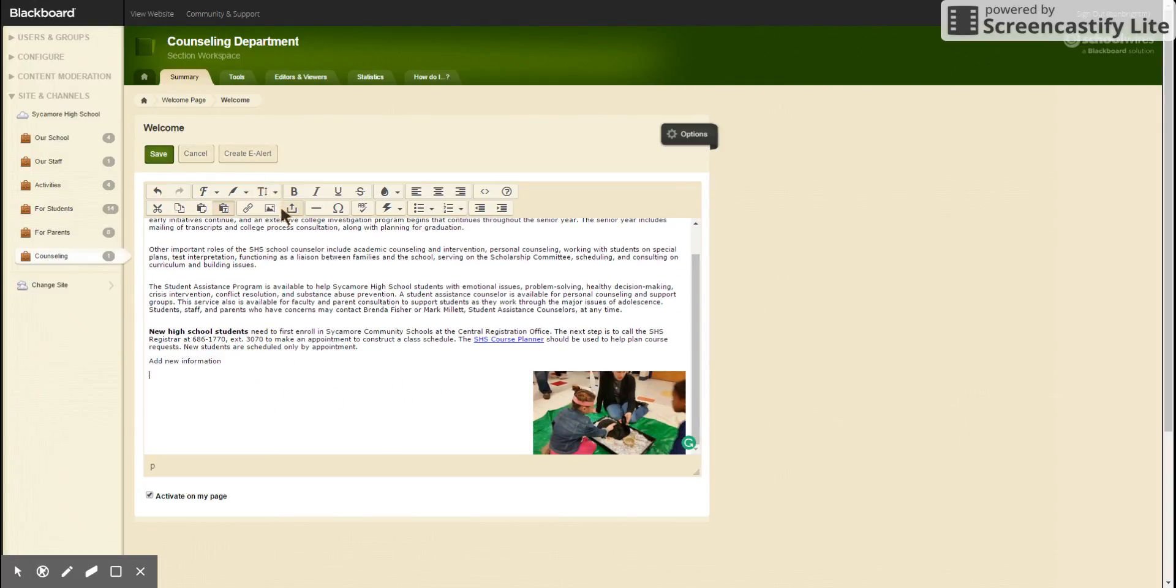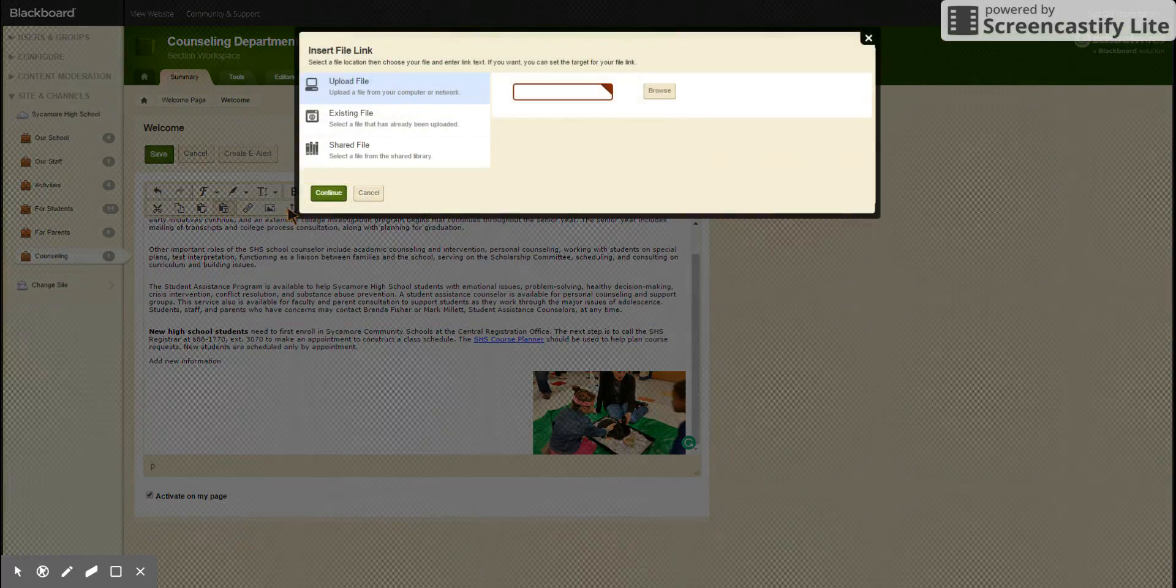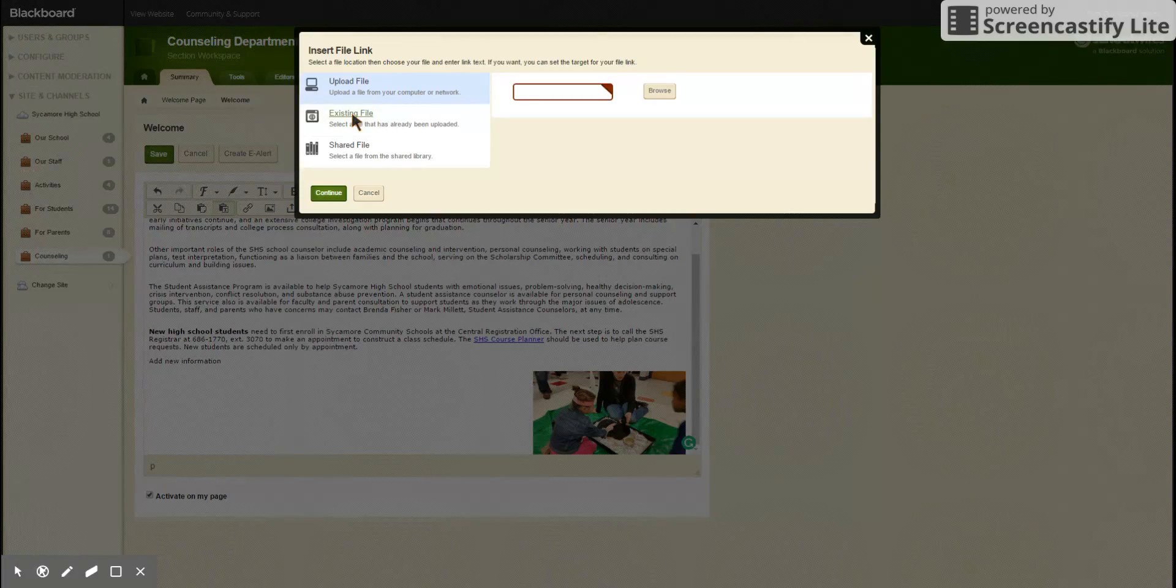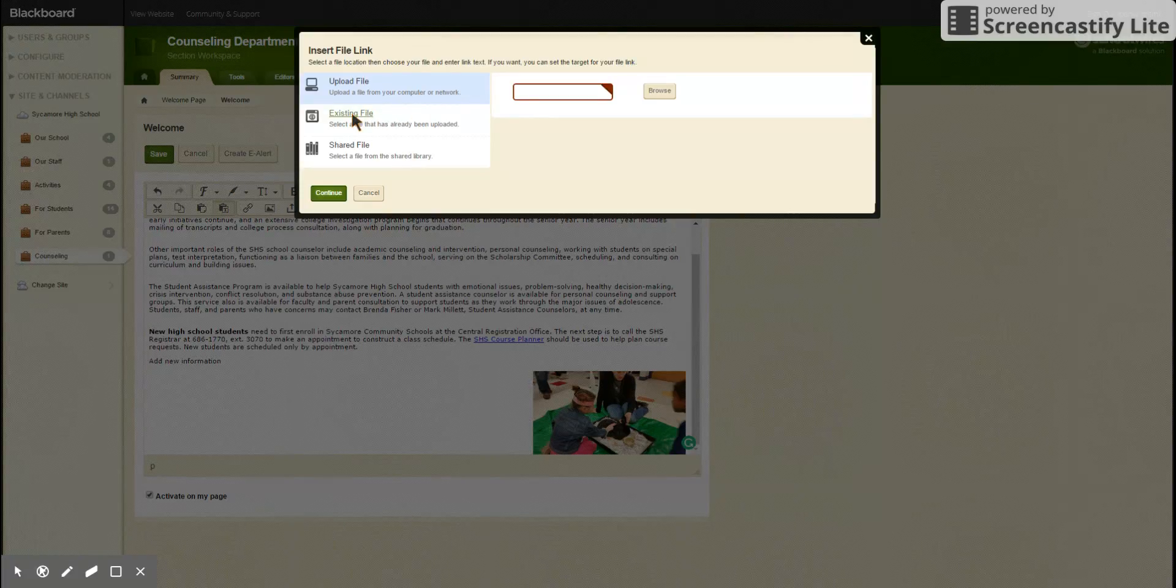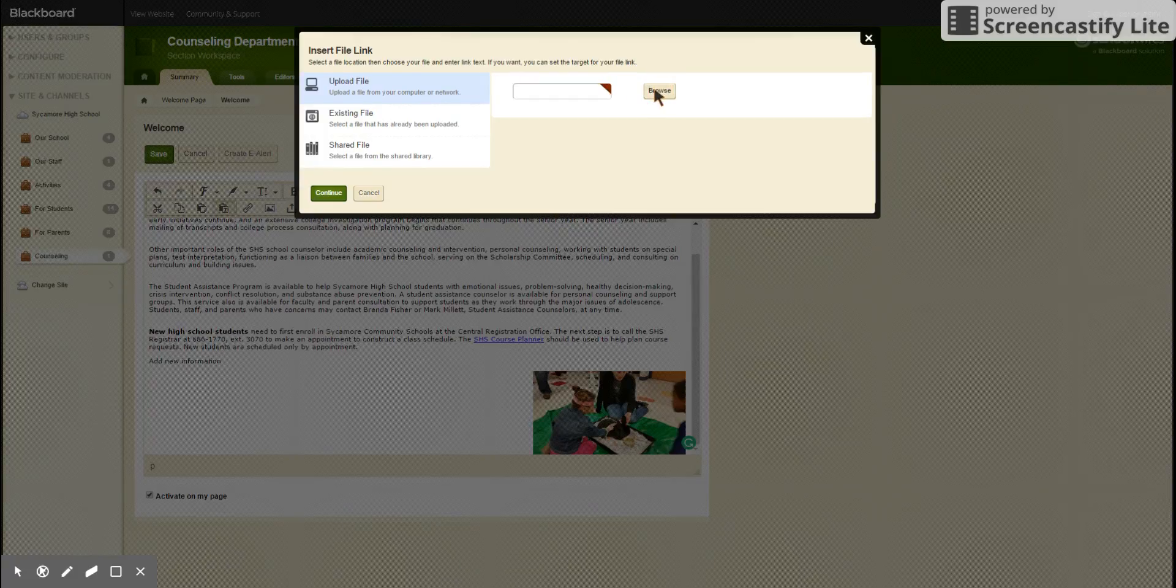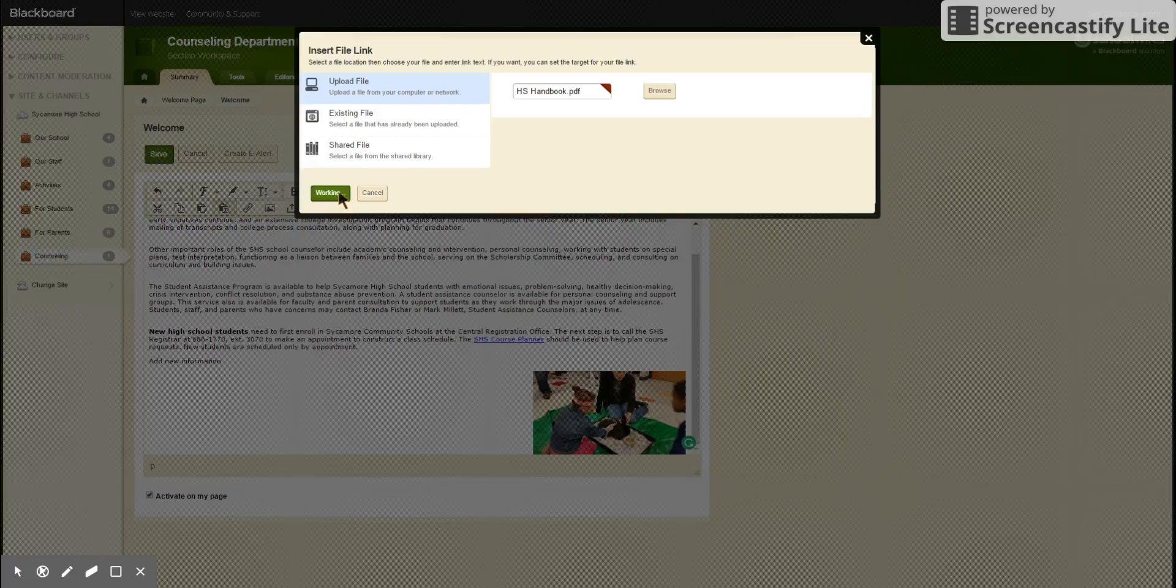Now if you want to add a document, you click on that button and you can upload a file or existing file, one that already exists elsewhere on the site or has been uploaded before. Now we will upload a file, we'll hit browse, we have high school handbook so we will open that, continue.